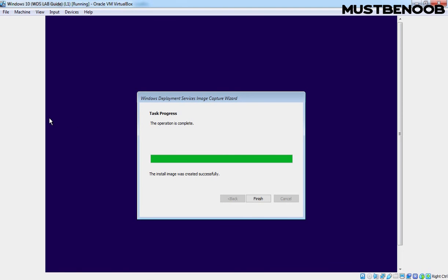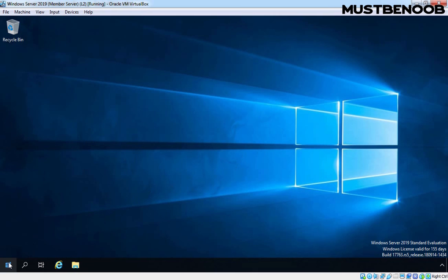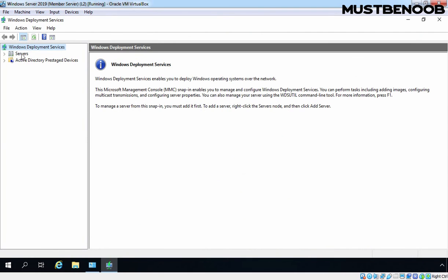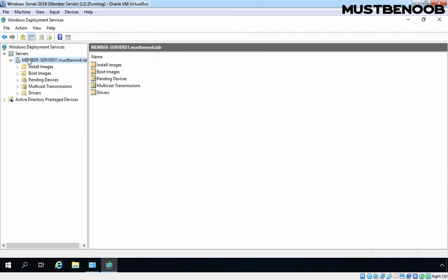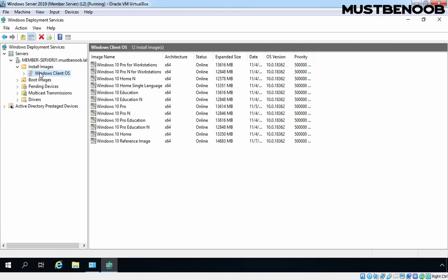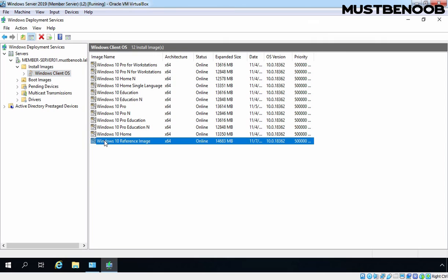Let's move to our WDS server and open the WDS management console. Click on Windows Admin Tools and double-click on Windows Deployment Services. Expand Servers, expand Member Server, and expand Install Images. Click on the Windows ClientOS image group. You can now verify that we have one more Windows 10 image — Windows 10 Reference Image — which we created on our Windows 10 client computer by capturing our Windows 10 operating system.